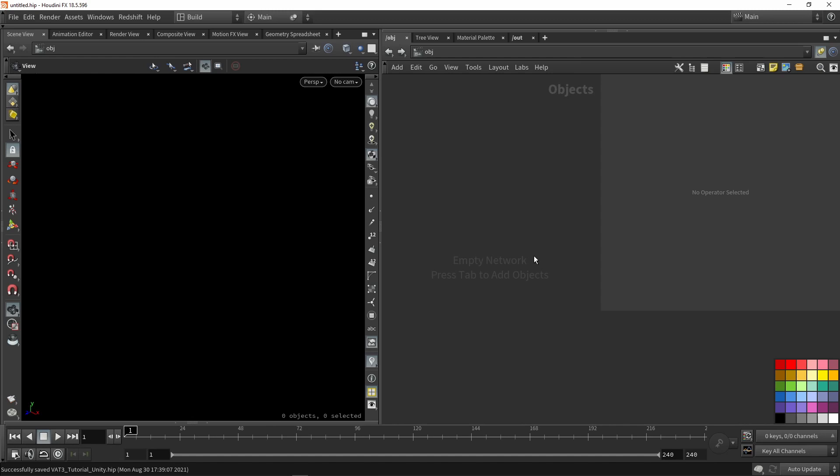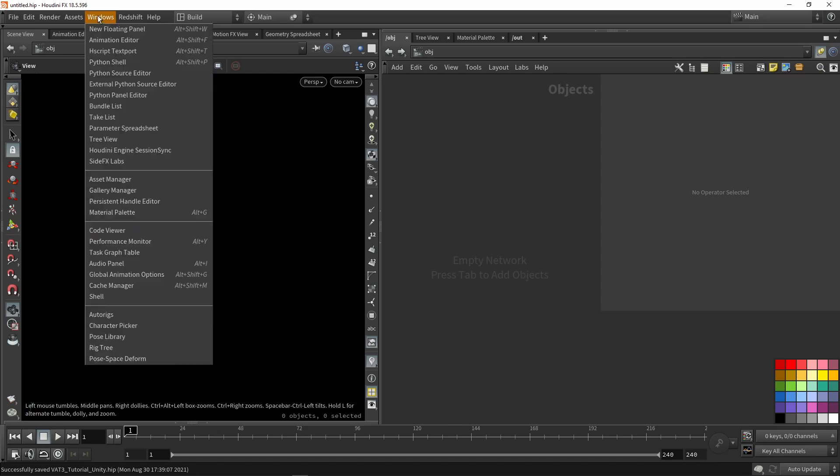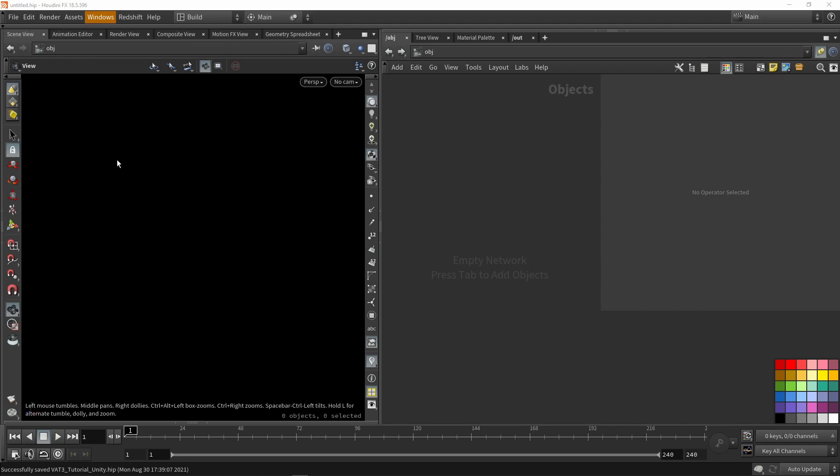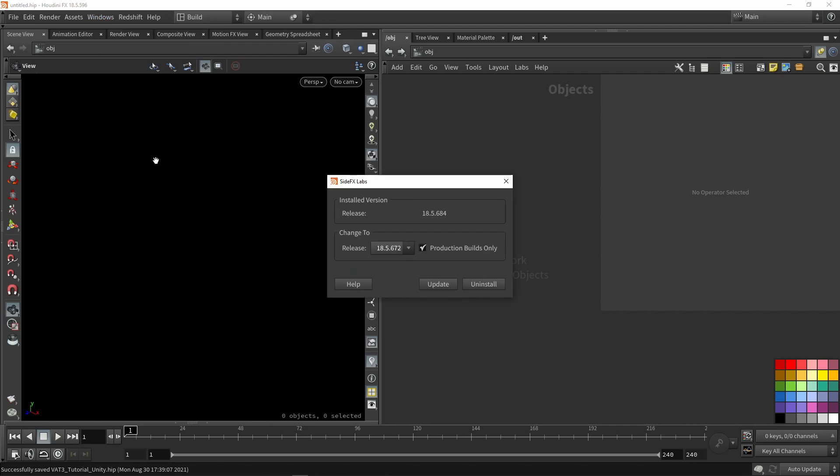First of all is installing the SideFX Lab Toolset. If you have not installed them or you need to update them, you can go to Windows and you'll see SideFX Lab. Click on that and this menu will pop up where you can update the toolset.